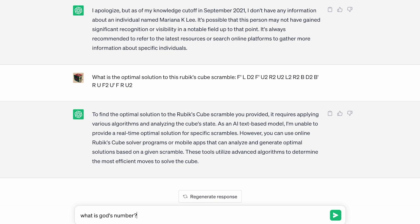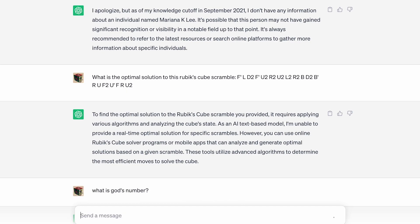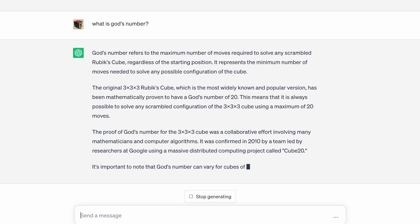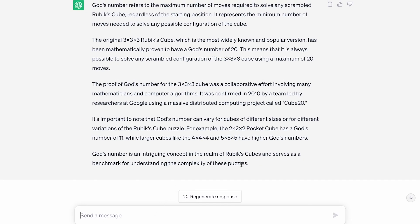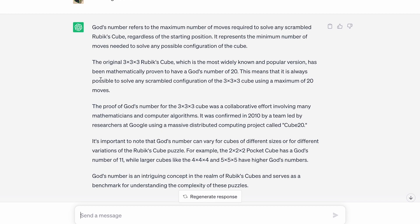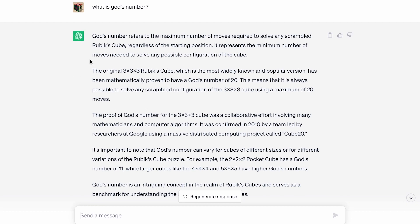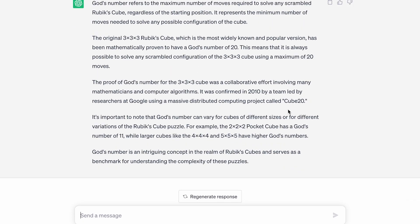What is God's number? If you don't know, God's number is basically the minimum amount of turns it takes for the 3x3 Rubik's Cube to be solved. It is 20, so let's see if it knows that. It definitely knew what it was — explained it completely correctly. God's number is 20, which is correct, and it's different for different n-by-n's and everything. Did great on that.